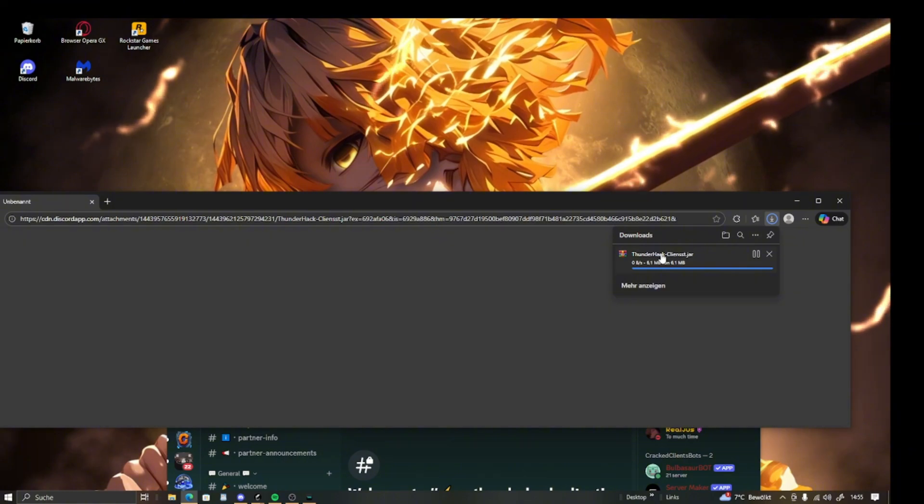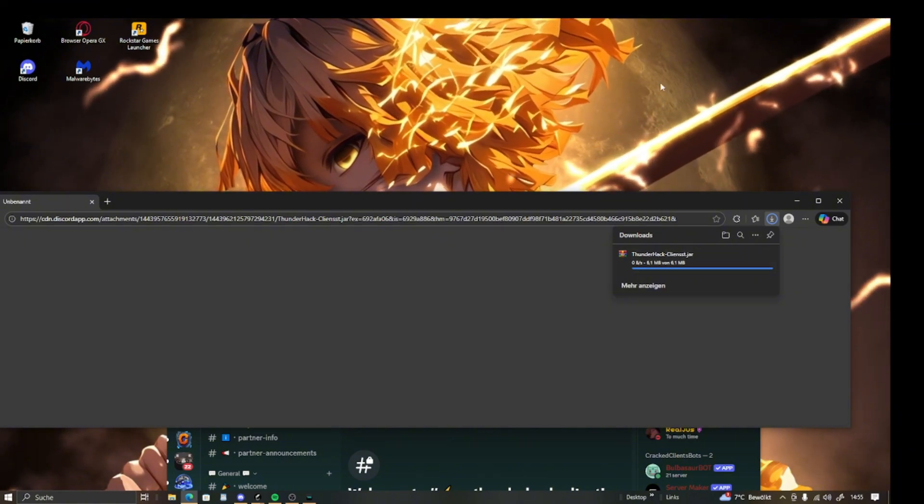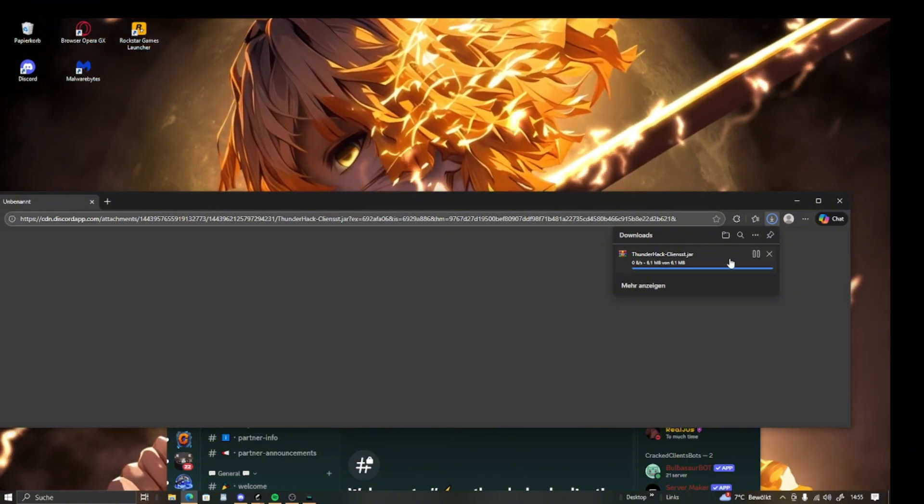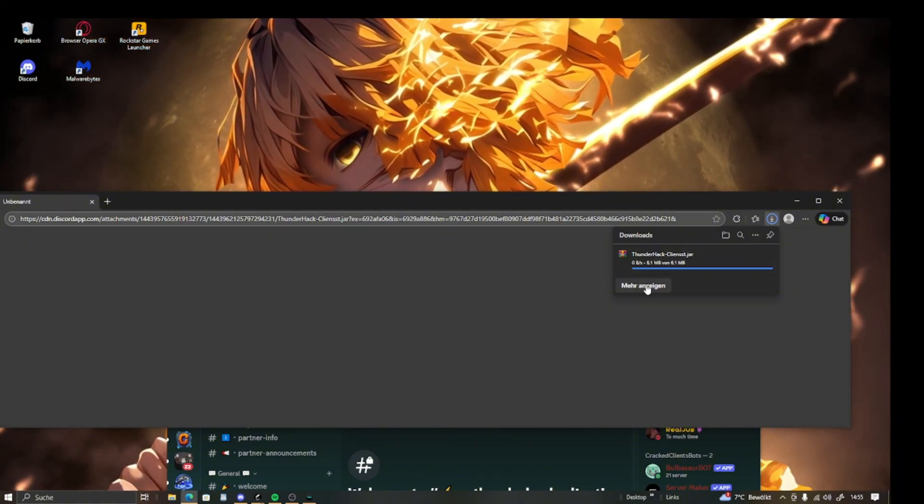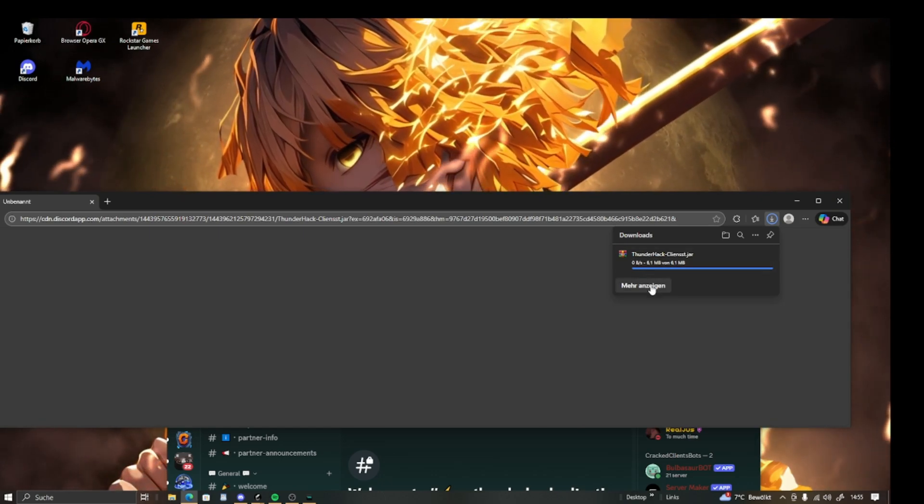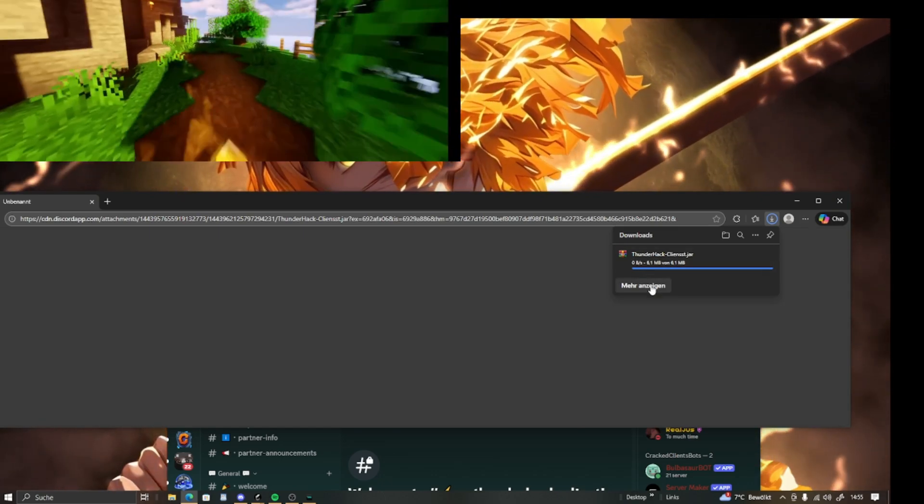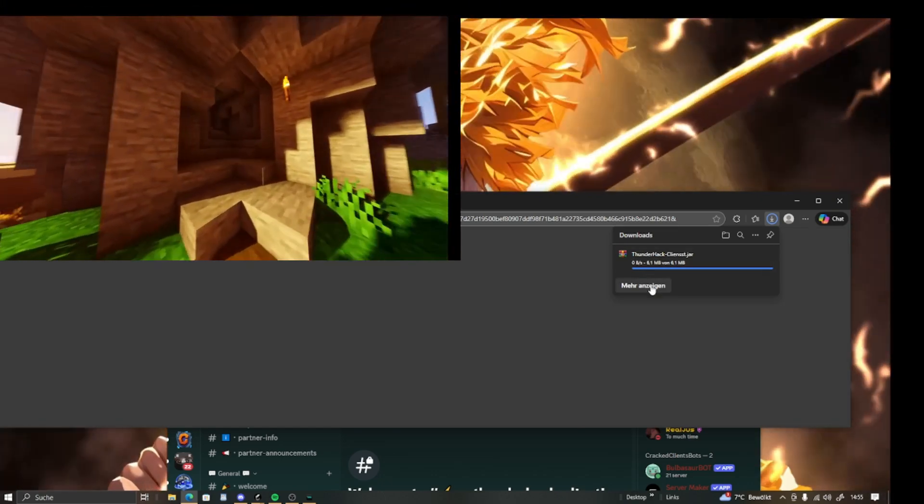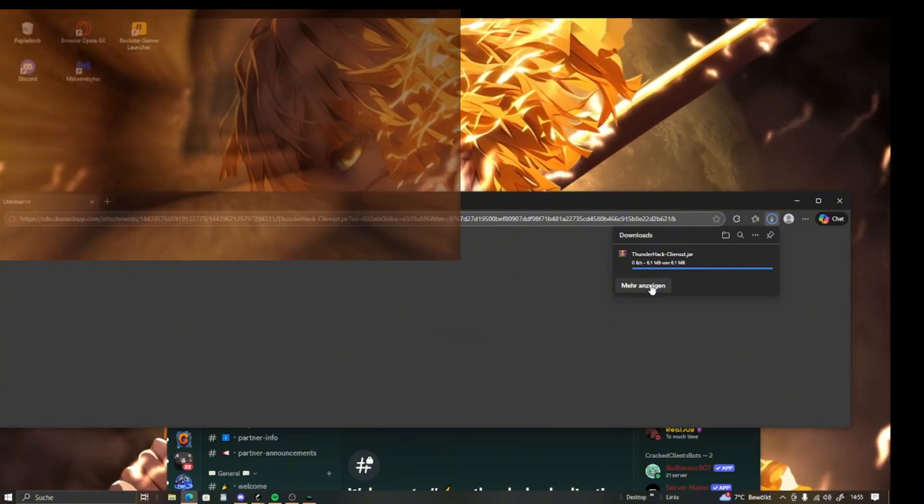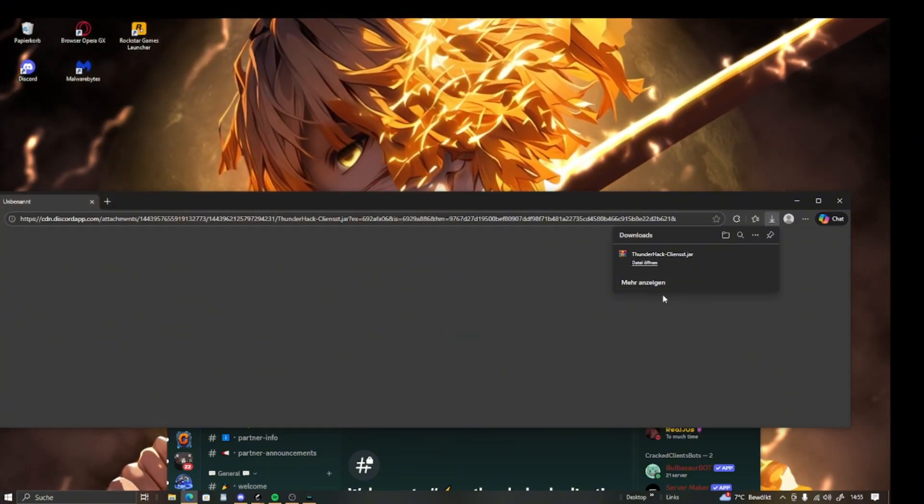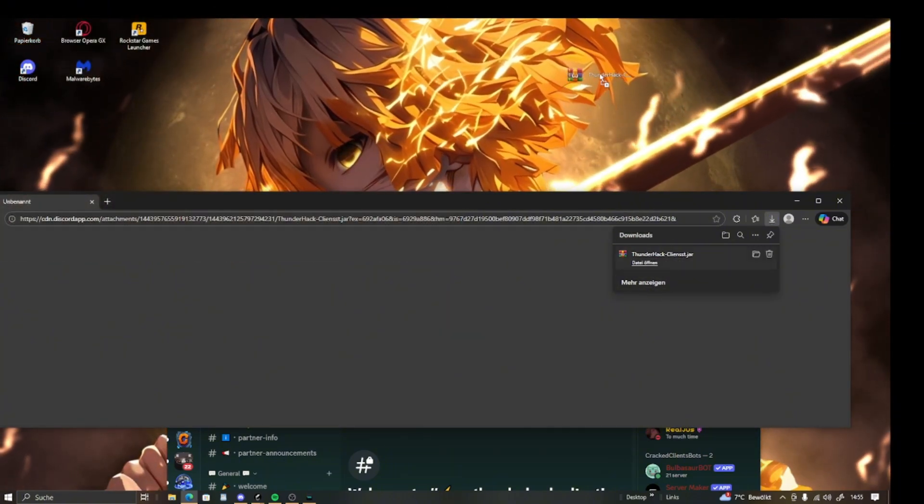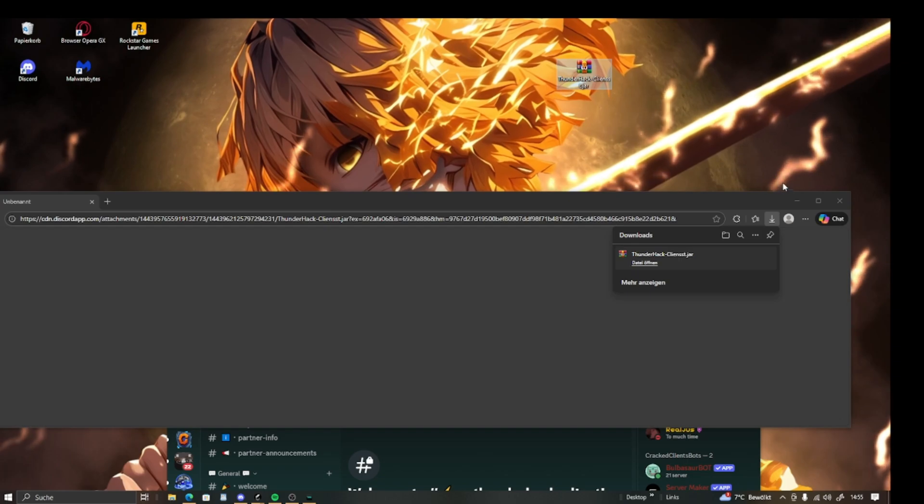As soon as it's fully downloaded, you're just going to drag it right onto your desktop. It's just loading a little bit, so we've got to wait a second. Okay, now it's downloaded. We're just going to drag it right onto your desktop.